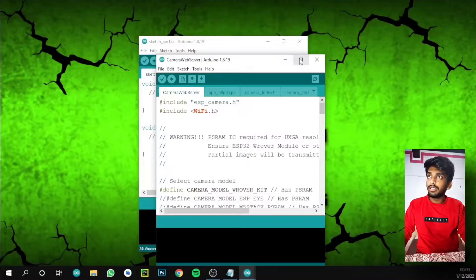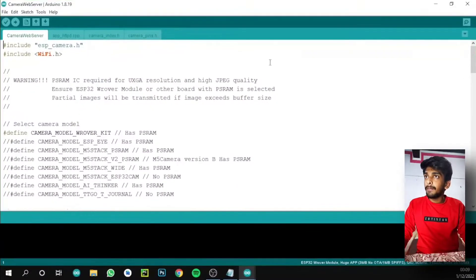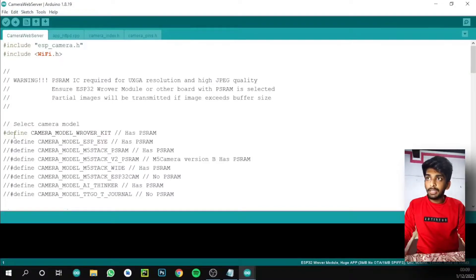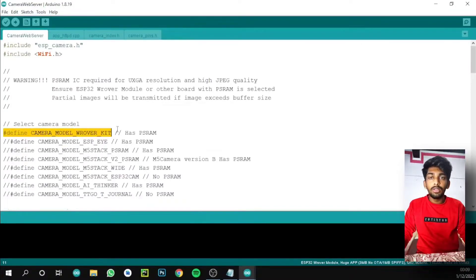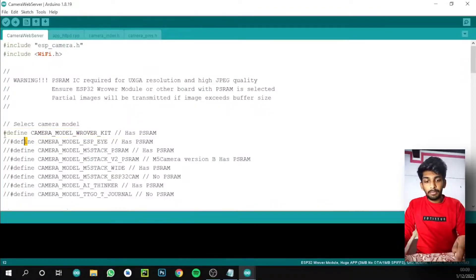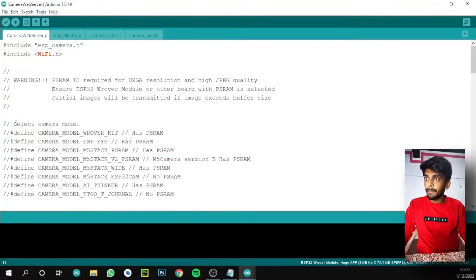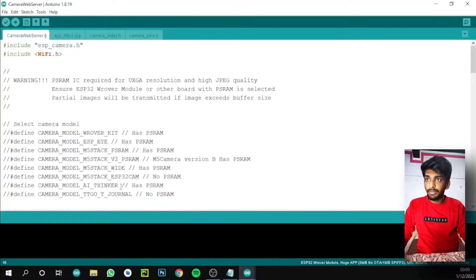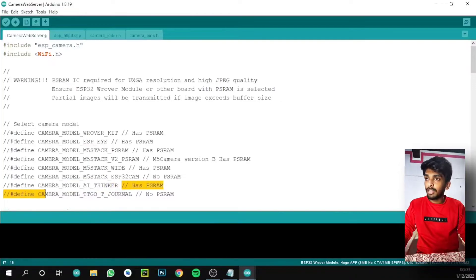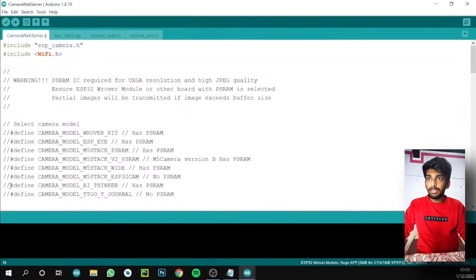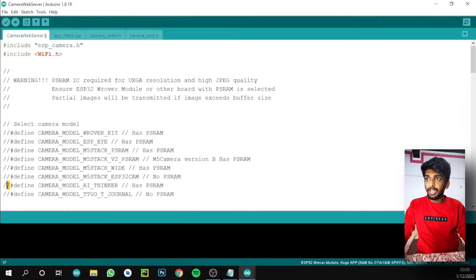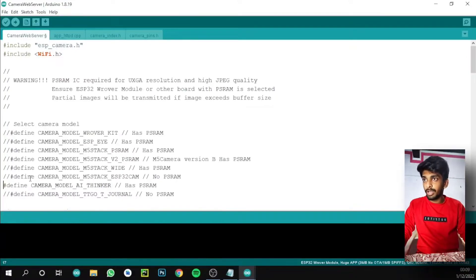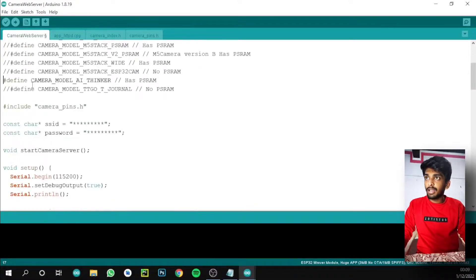Here we need to change two things. First, we need to make this line commentable - just double backslash. Then we need to uncomment this AI thinker line: define camera model AI thinker, because our module is AI thinker board. You can see that the color of the hash define will change.